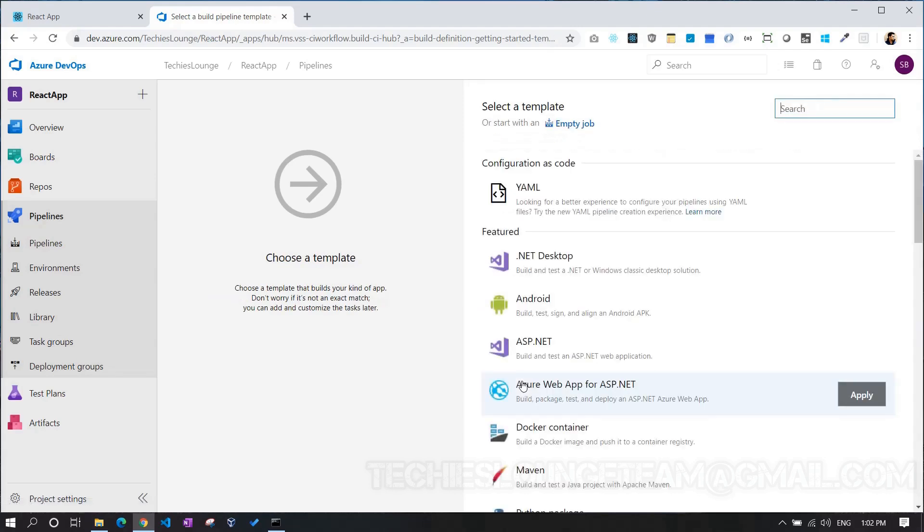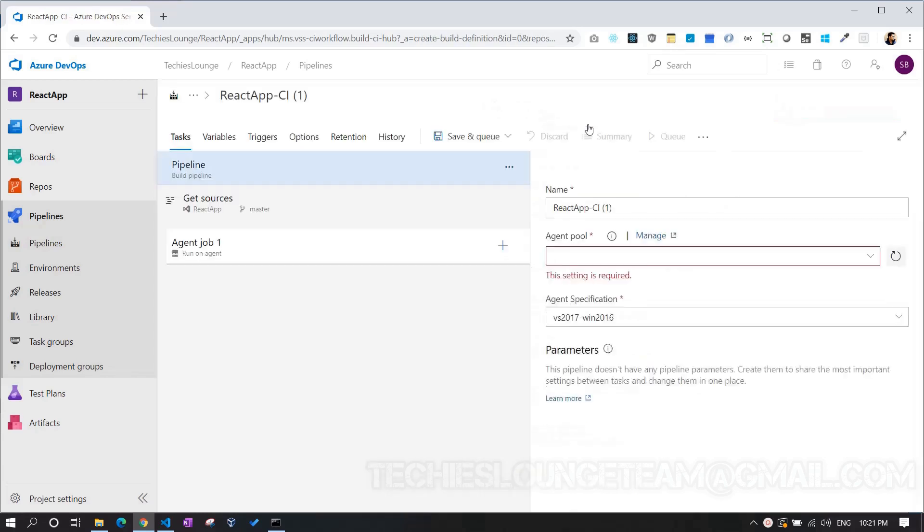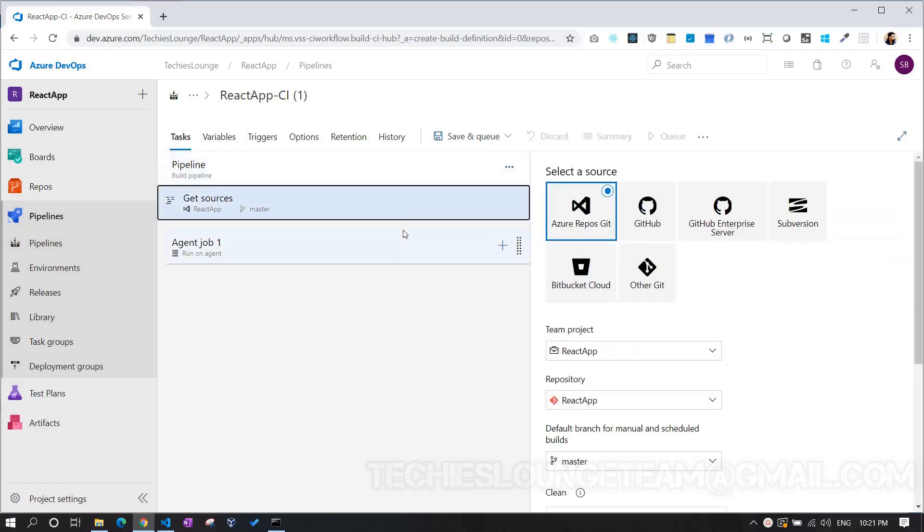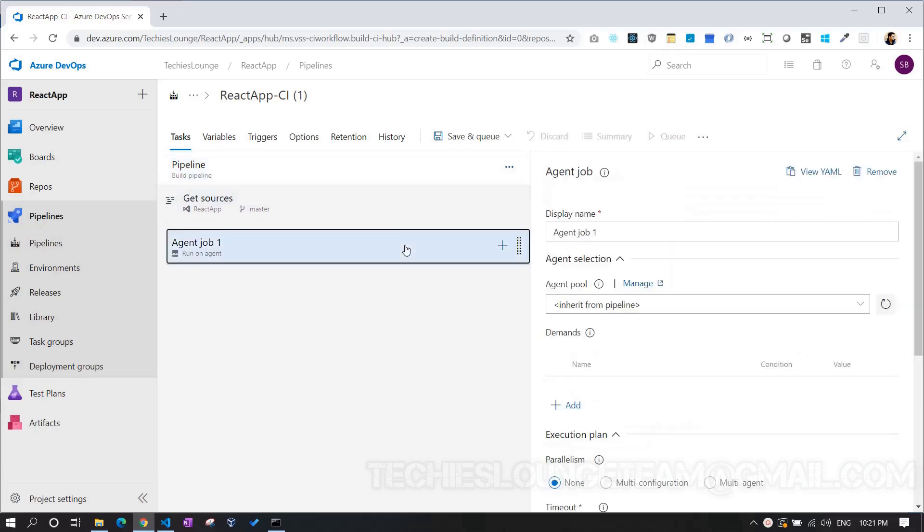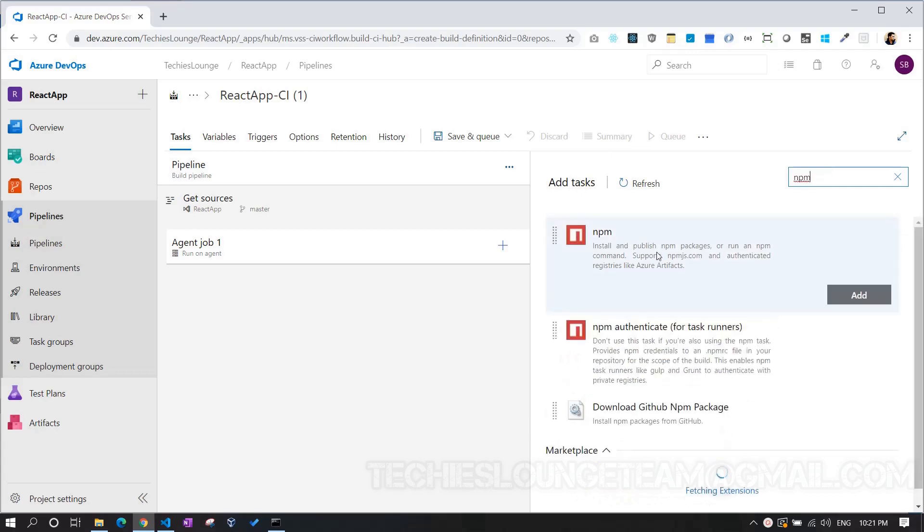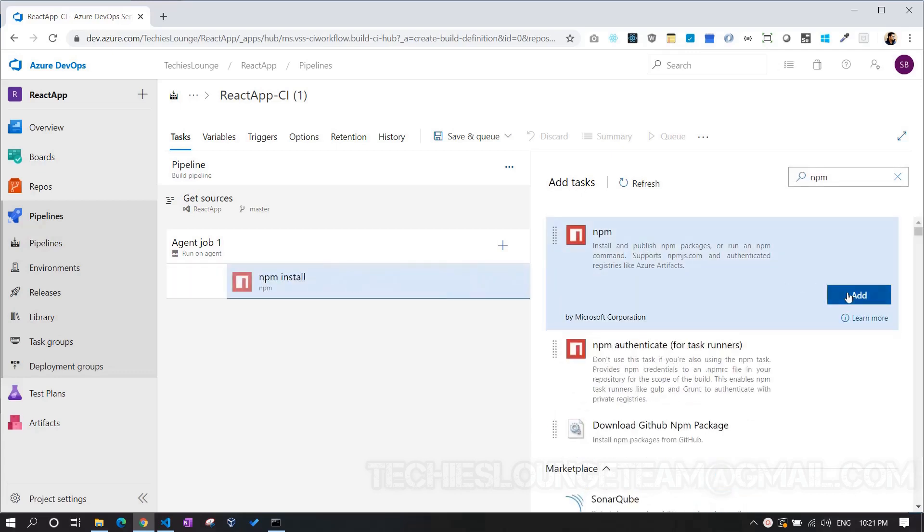Select the empty job, as we don't have any built-in template for React.js. We can use Windows or Ubuntu as the agent. For now, let's set it as Windows. Now we can add agent jobs to build and push the files to artifacts. Click on the plus icon. Search for NPM. Just add NPM task to our build pipeline.